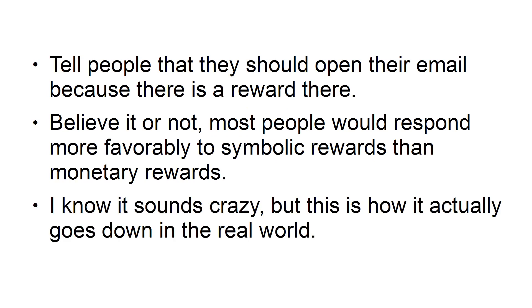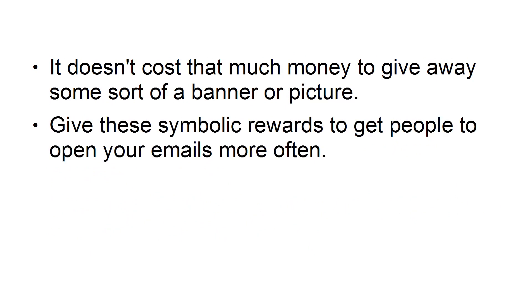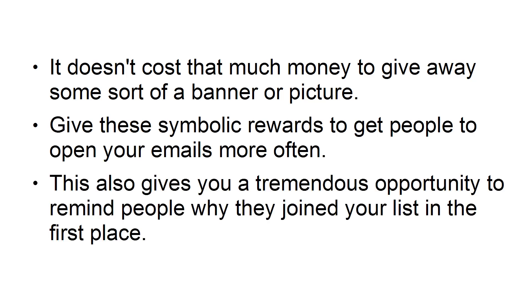I know it sounds crazy, but this is how it actually does go down in the real world. It doesn't cost that much money to give away some sort of banner or picture. Give these Symbolic Rewards to get people to open your emails more often. This also gives you a tremendous opportunity to remind people why they joined your list in the first place.